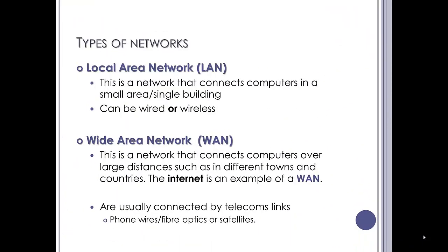There are two, well there are more types of networks than this, but we're going to look at two main types to start off with: a LAN and a WAN. LAN standing for Local Area Network and WAN standing for Wide Area Network.